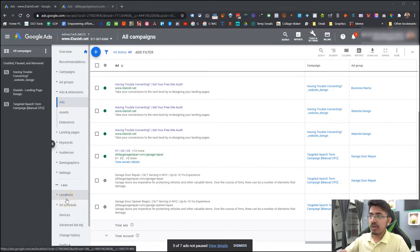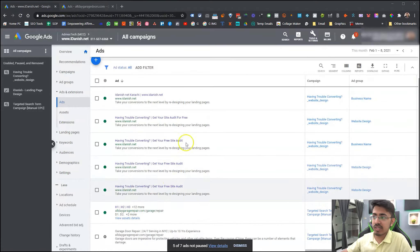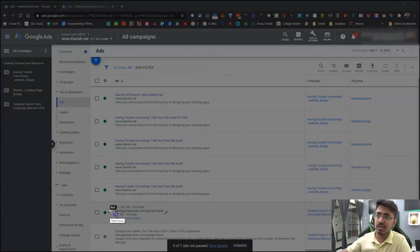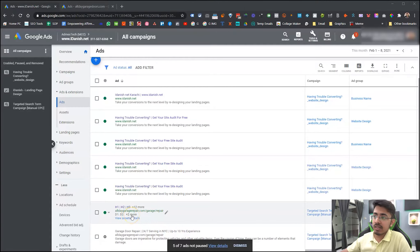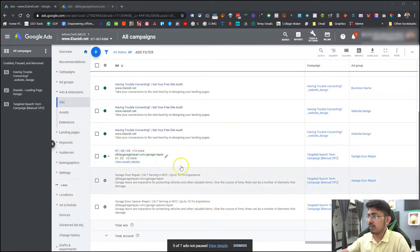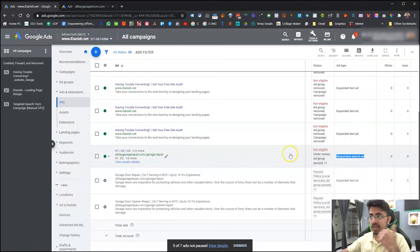I'm on my screen right now and as you can see I have this one responsive search ad showing here. It has this little option that says '+12 and more', meaning it has different headlines as well as descriptions. The description part is shown here with two more. To differentiate, you can check from here - the ad tab says 'responsive search ad', and that's how you can tell the difference between an extended text ad and a responsive search ad.